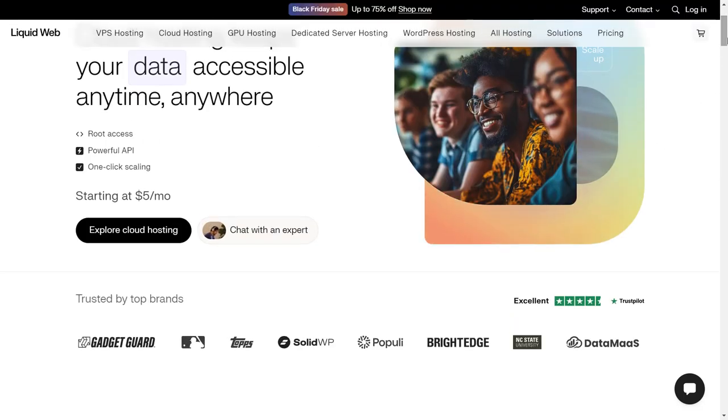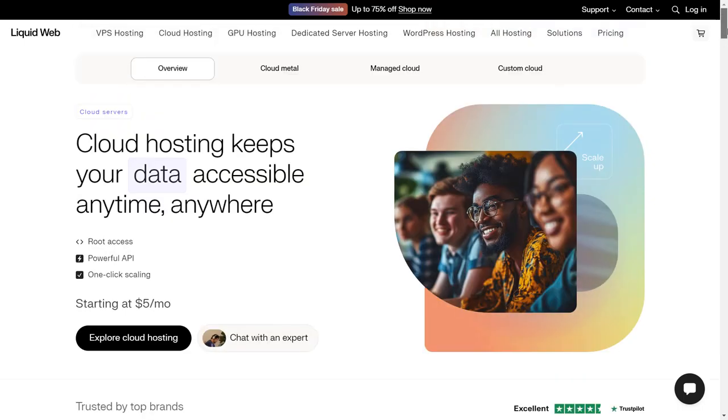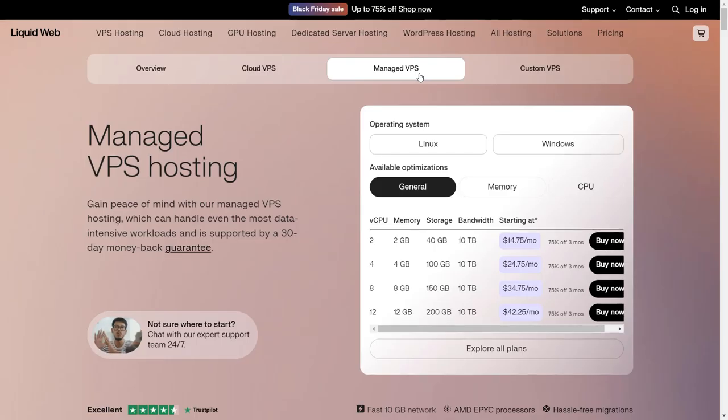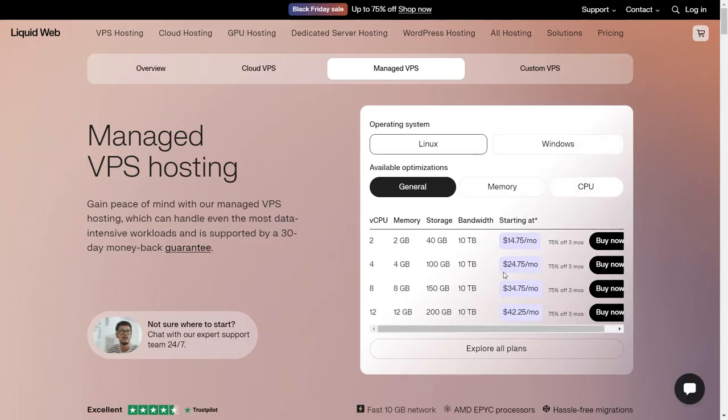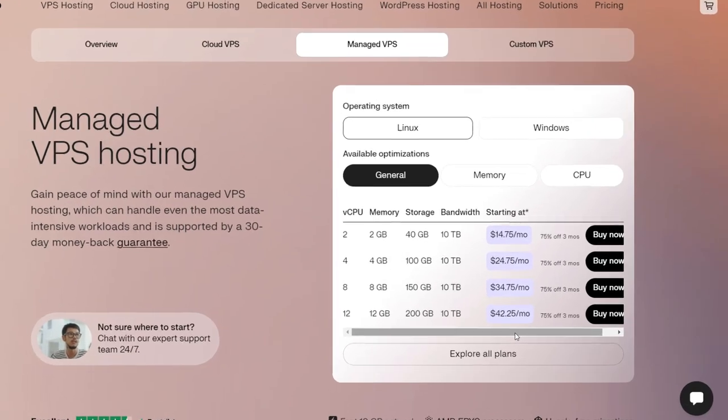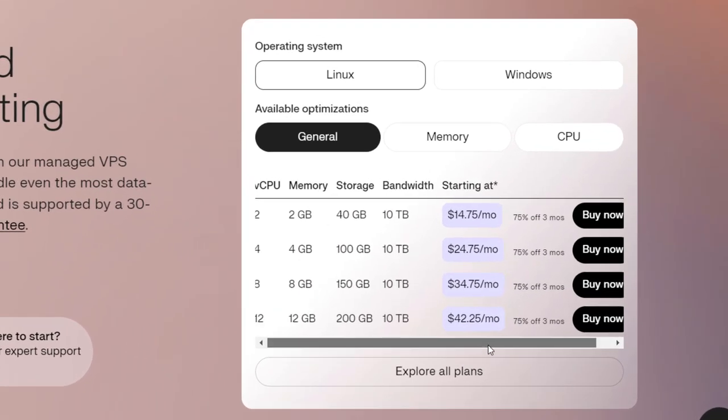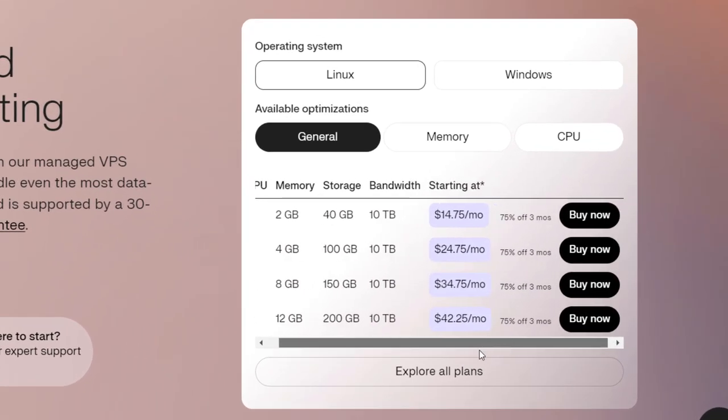Now if you are only looking for the managed VPS, so this is Managed VPS, and inside Managed VPS you will see these plans. Now each one of them is available at discount with Black Friday.